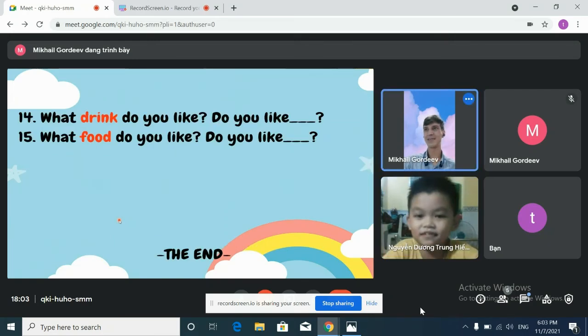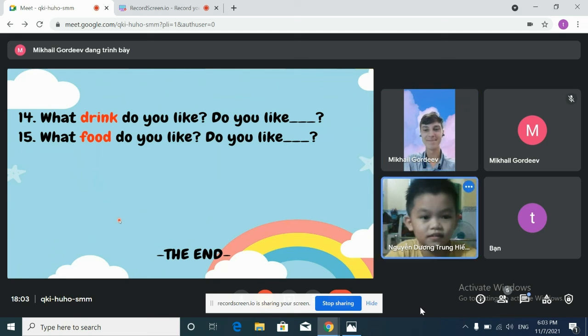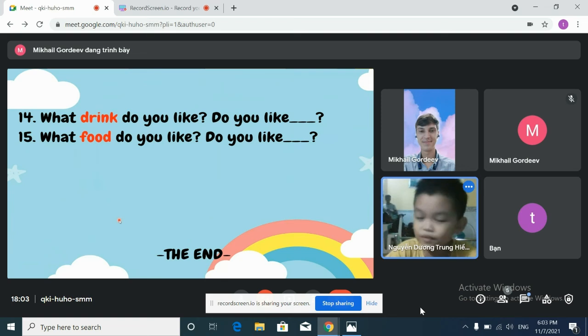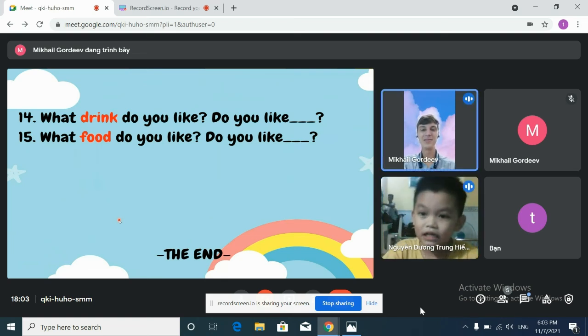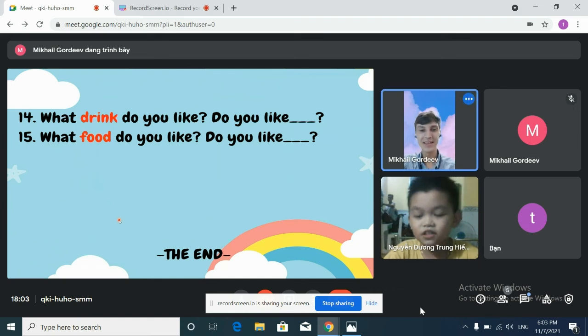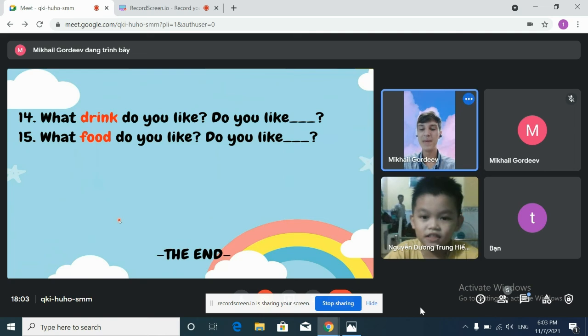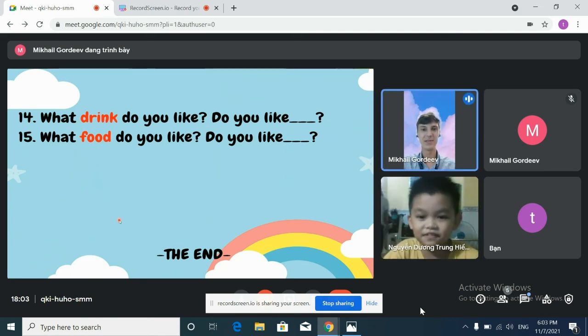All right. Now, can you tell me, what drink do you like? I like soda. Good. Do you like milk? Yes, I do. Good.